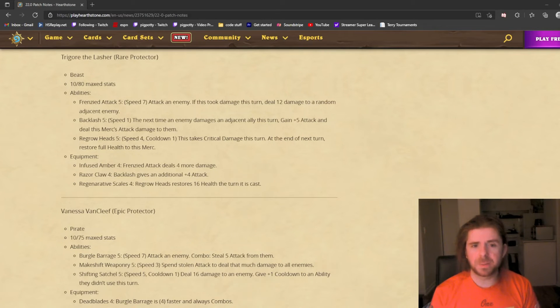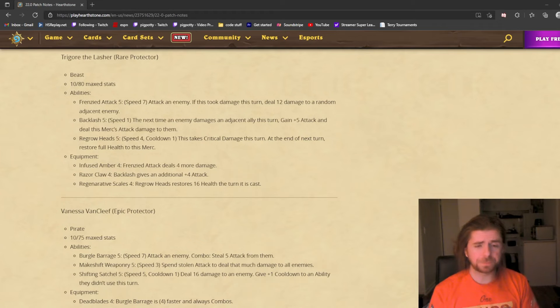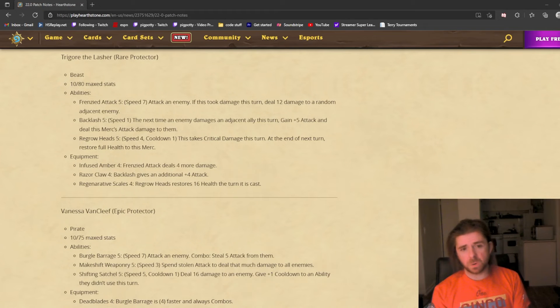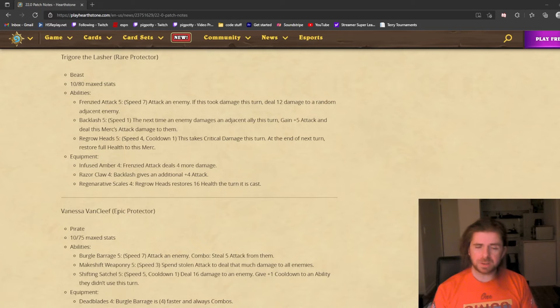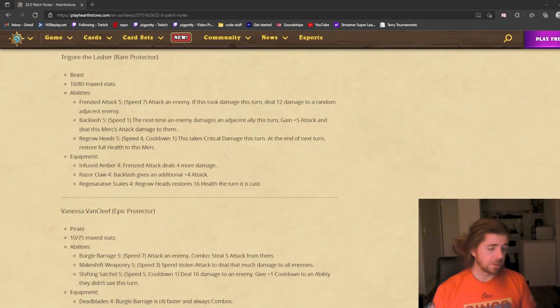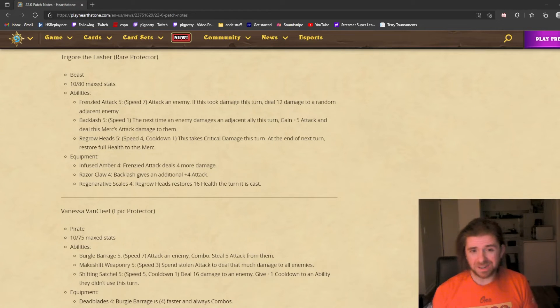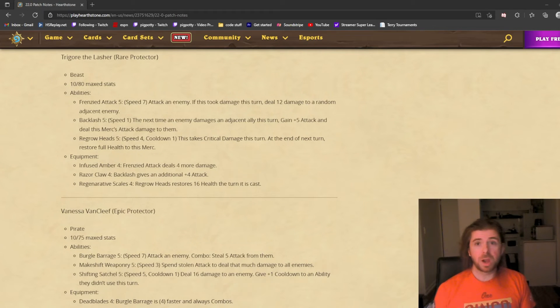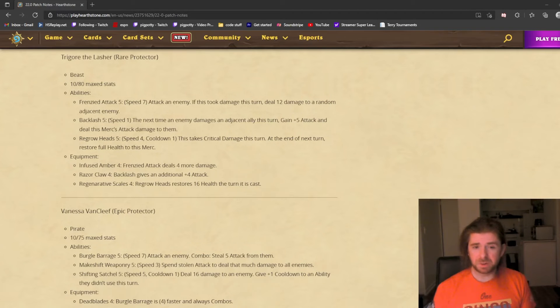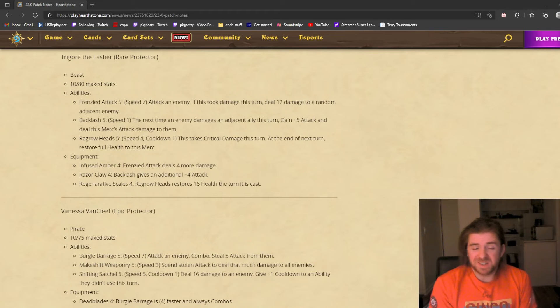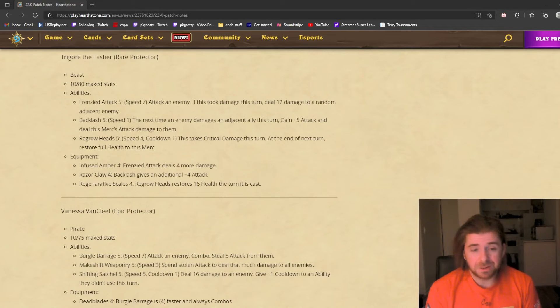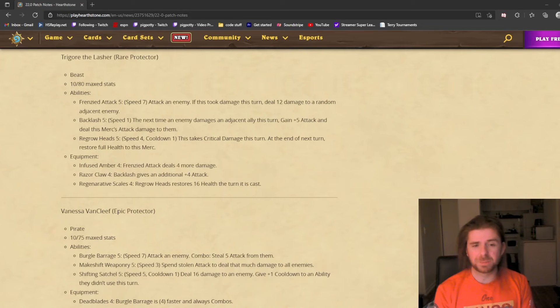The next ability is Backlash, speed 1. The next time an enemy damages an adjacent ally this turn, gain plus 5 attack and deal this merc's attack damage to them. This counterattacks when your neighboring units are attacked. You want to put Trigor in the middle of two vital units—maybe Vol'jin and Natalie Seline, maybe Samuro and Xyrella, maybe Bru'kan and Malfurion, like the ones they feel they need to kill very quickly. If you use Backlash and they focus down Trigor, it will just be a wasted turn and he'll probably just die doing nothing, so there's some risk.